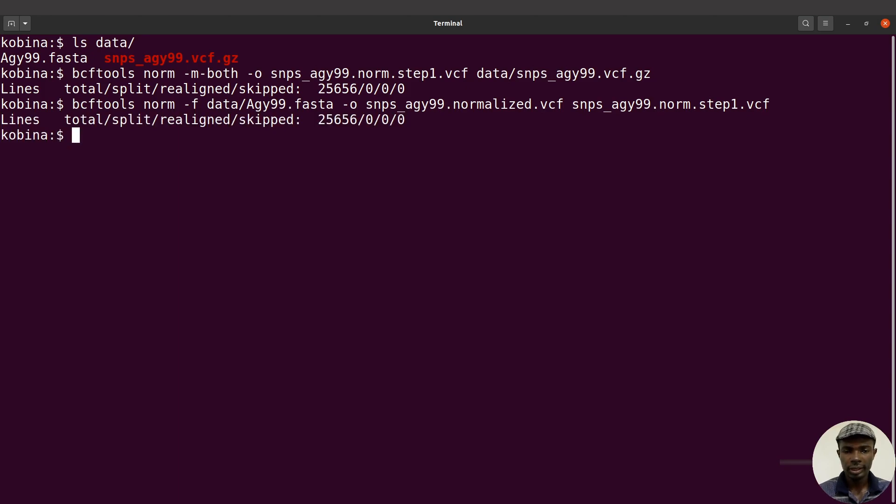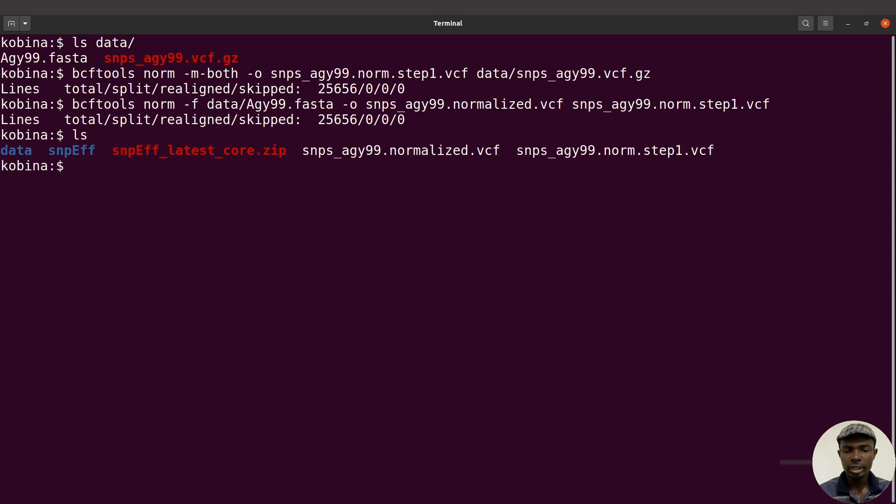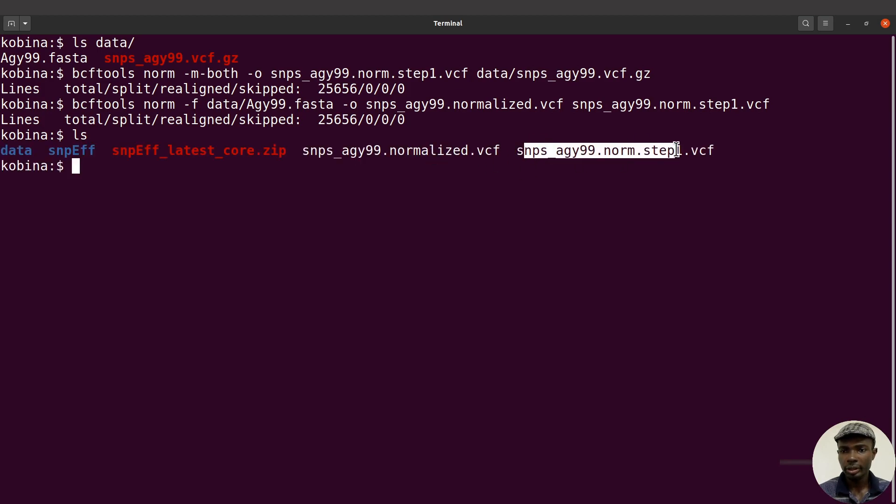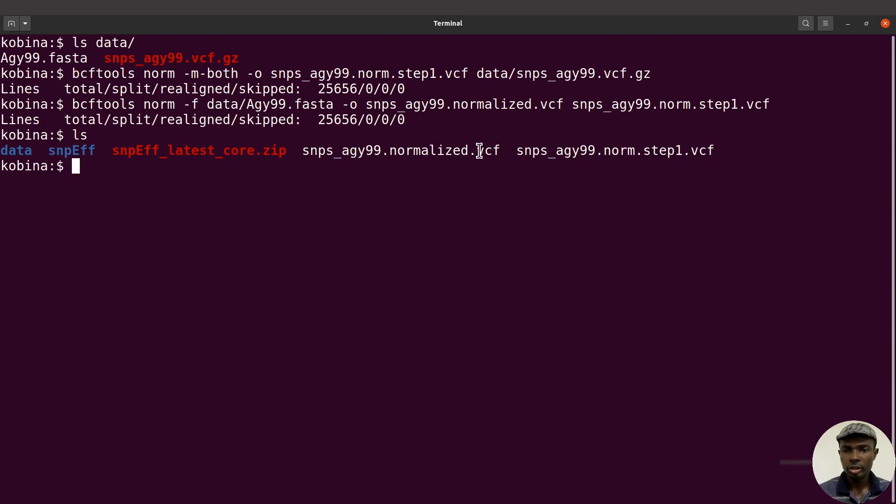Okay, so we have done that as well. If you do an ls, we are going to find two VCF files. There's step one, there's step two. Step two we said normalized.vcf because that's the final step for the normalization steps.